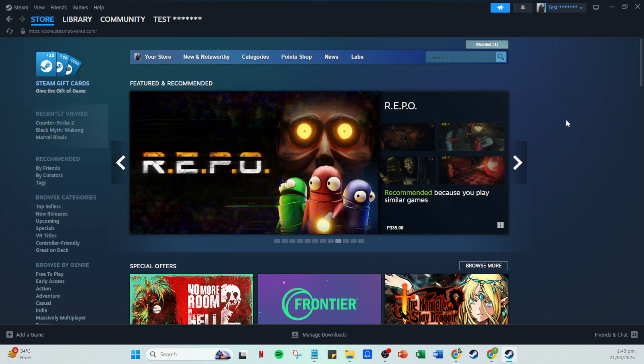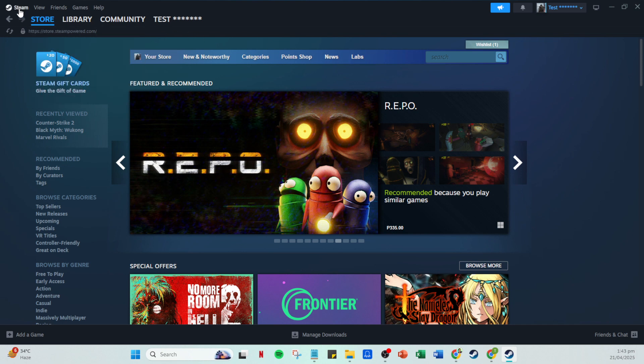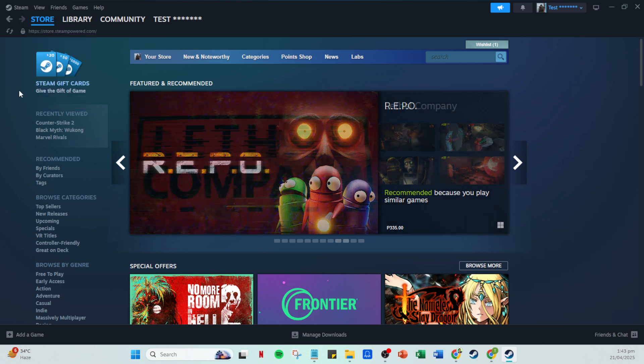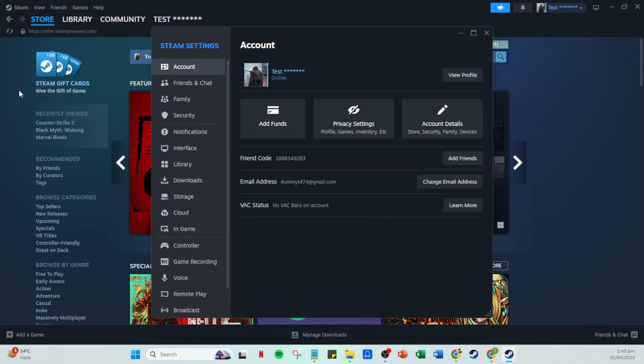With that done, look towards the top of the Steam interface and you'll see a menu labeled Steam. Click on it. From the dropdown that appears, you'll want to select settings. This is where you can configure various options within the Steam client.